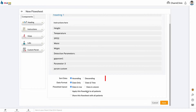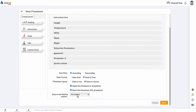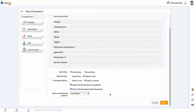First, choose how you want to display patient health data by date, then select a date format. Lastly, choose a flow sheet layout. If you check the 'Apply this flow sheet to all patients' box, this flow sheet will be added to the files of all patients in the EHR by default. If you have applied this flow sheet to all patients, you can also choose to share it with all patients. If this box is checked, the flow sheet will be shared to all patients with their PHR.